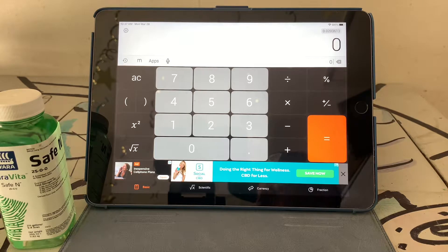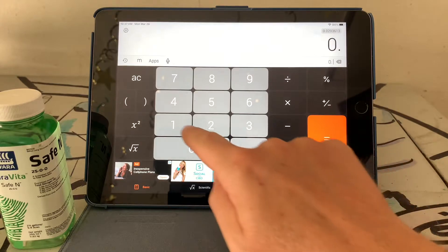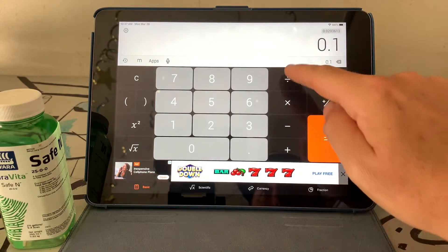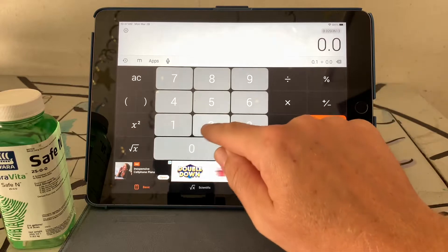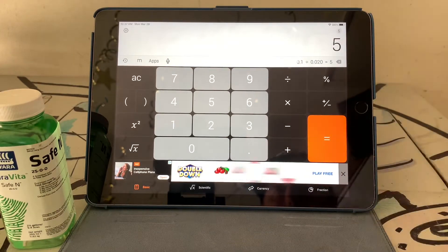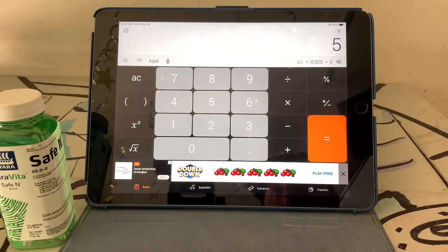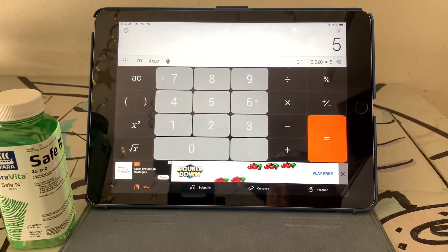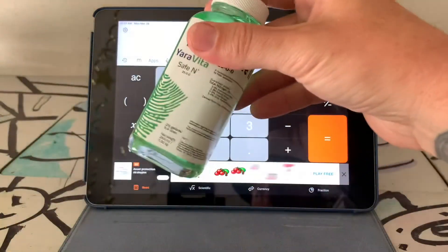Say we wanted to spray a tenth of a pound of nitrogen from this material. We take what we want — 0.1 — divided by what we've got — 0.020 — and that tells us we need to spray five ounces per thousand square feet to get a tenth of a pound of nitrogen.